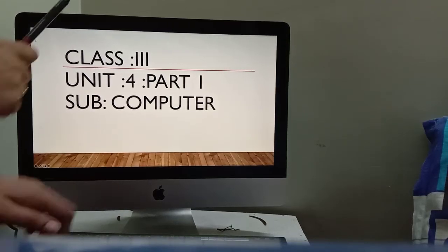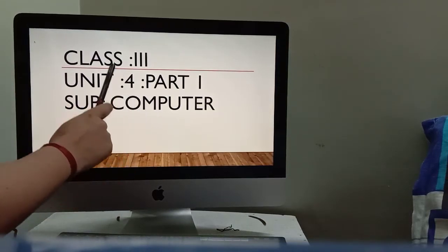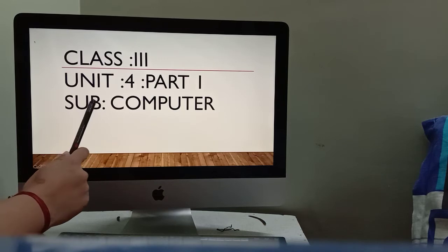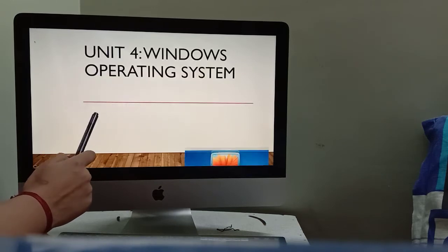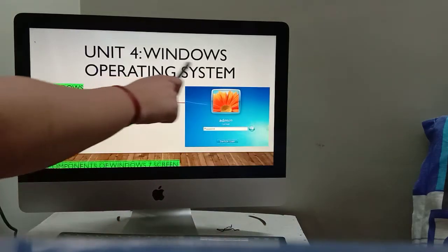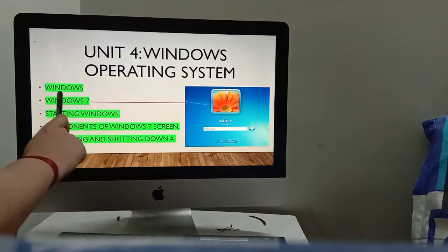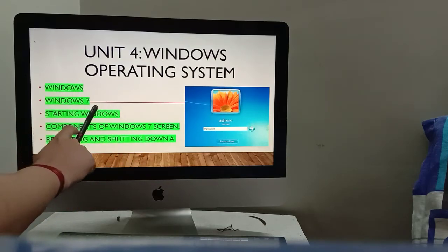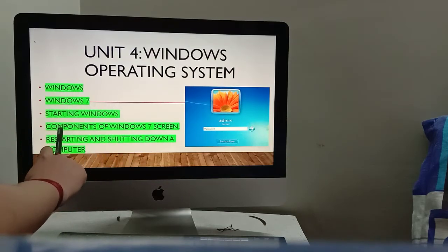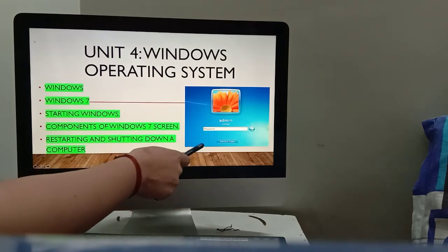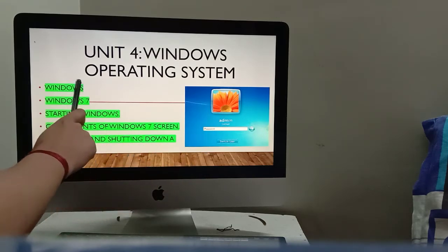Let's start part 1 of class 3, subject computer, unit 4. The unit's name is Windows Operating System. Today we will learn what is Windows, what is Windows 7, how to start Windows, what are the components of the Windows 7 screen, and how to restart and shut down a computer.